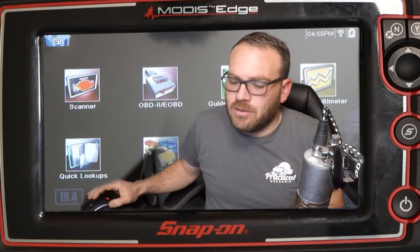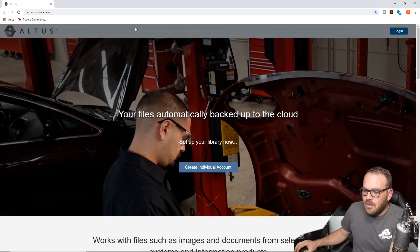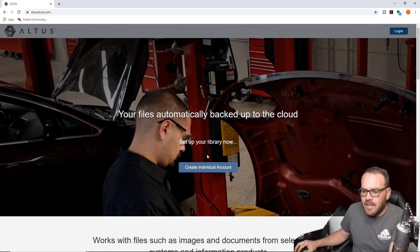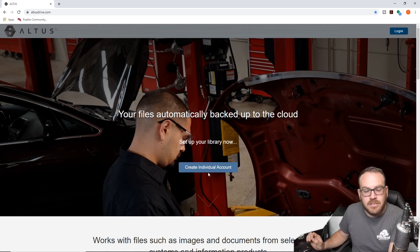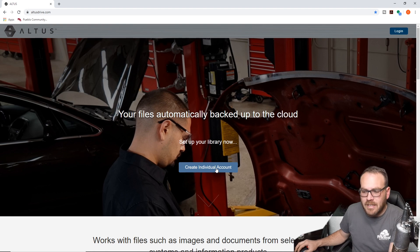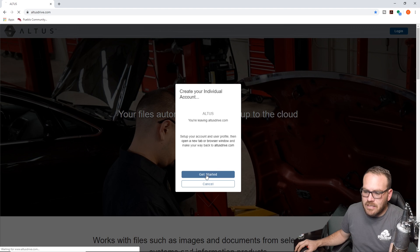We're also going to have to go on a website and register on there. So from a computer, I will go to altusdrive.com. If you don't have an account already, you're going to create an individual account.